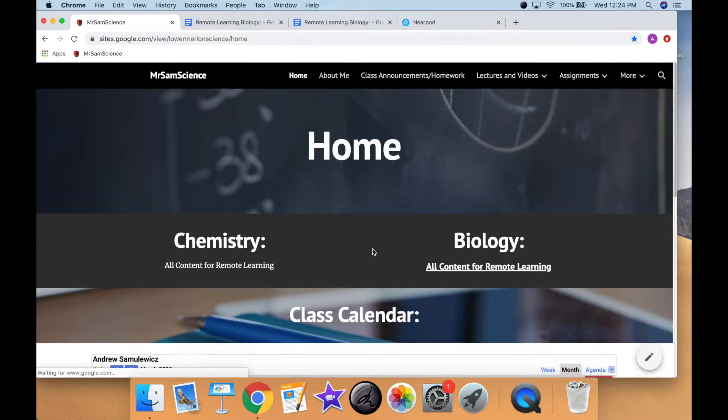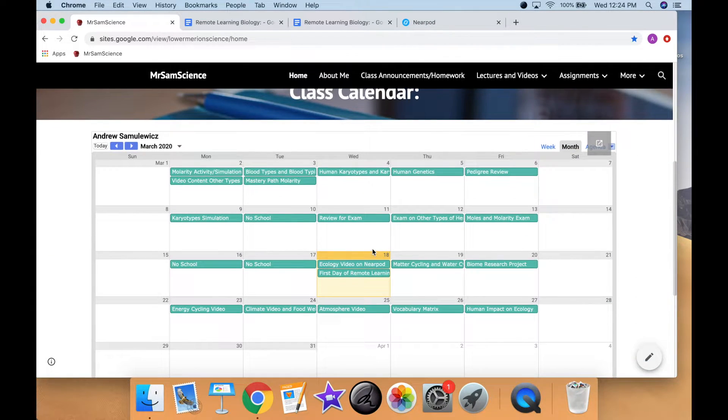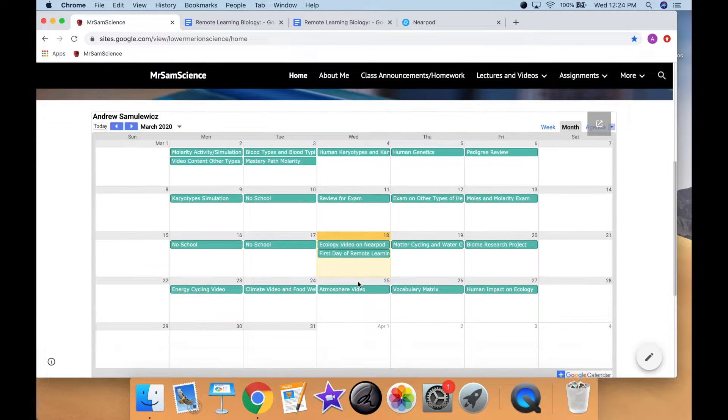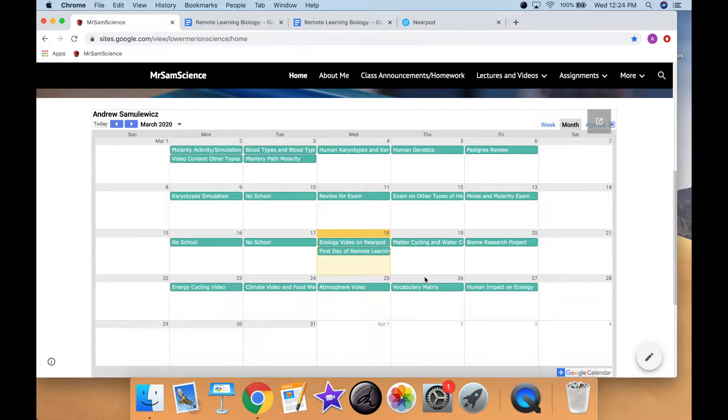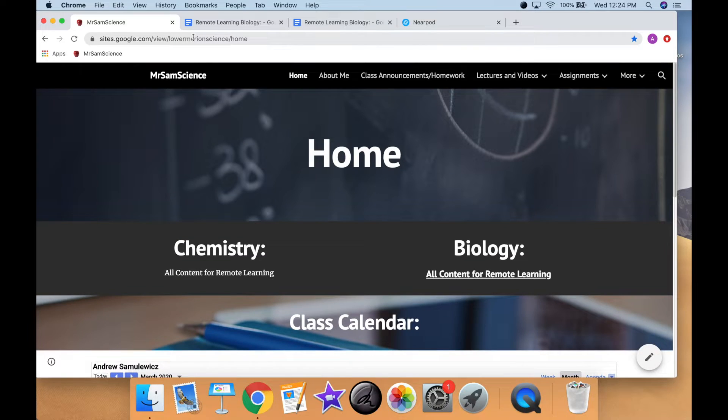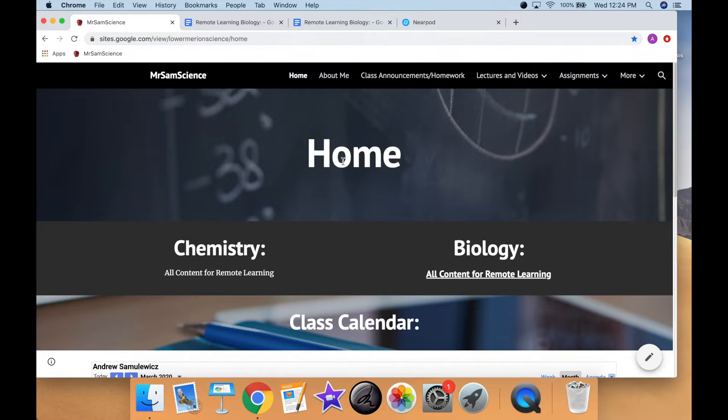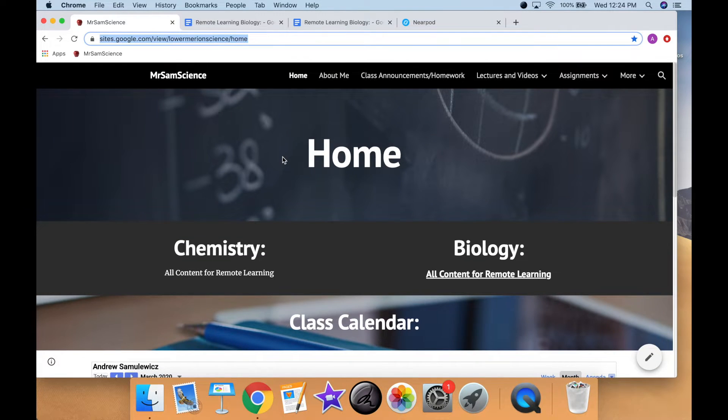And then if we go down to the calendar here, again, we can see exactly what the students are doing day per day. So everything that you are going to need is going to be within this link here.